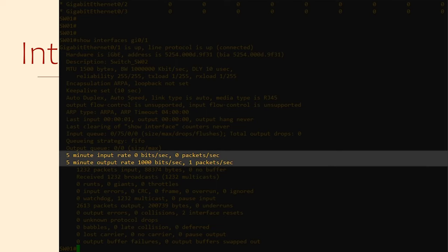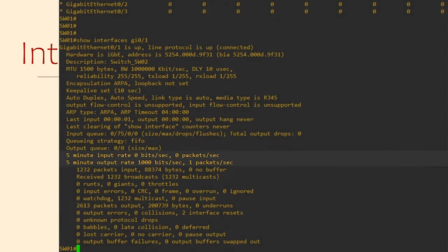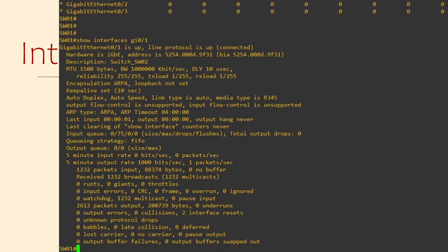So, if the 5-minute average is quite high, then we have a sustained high traffic rate. If it's regularly near maximum, then we need to look at upgrading our links.